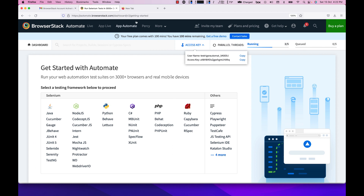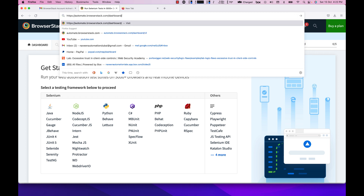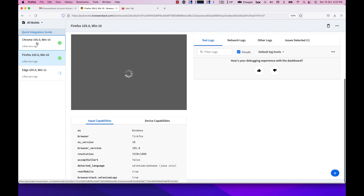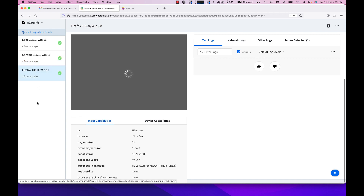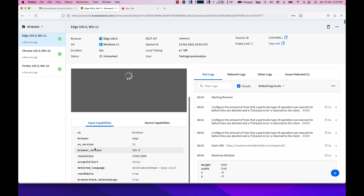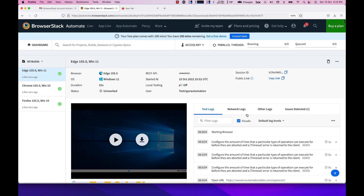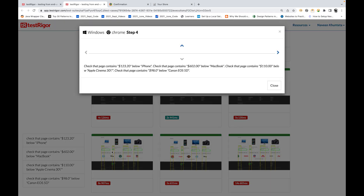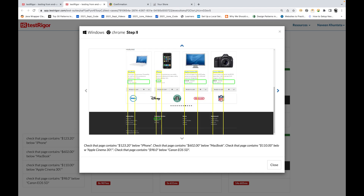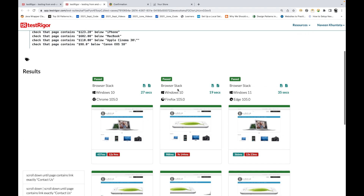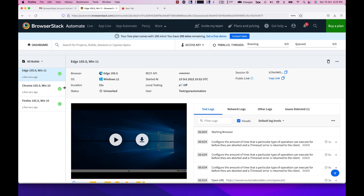Go to the BrowserStack dashboard by navigating to automate.browserstack.com/dashboard/v2. You can see three test cases running — Chrome 105 on Windows 10, Firefox on Windows 10, and Edge on Windows 11. All three test cases complete successfully. You can check the video recording for each, view capabilities, and see logs. The status shows 'Pass', and you can see screenshots for each step — four assertions displayed on each respective browser and operating system on BrowserStack cloud.